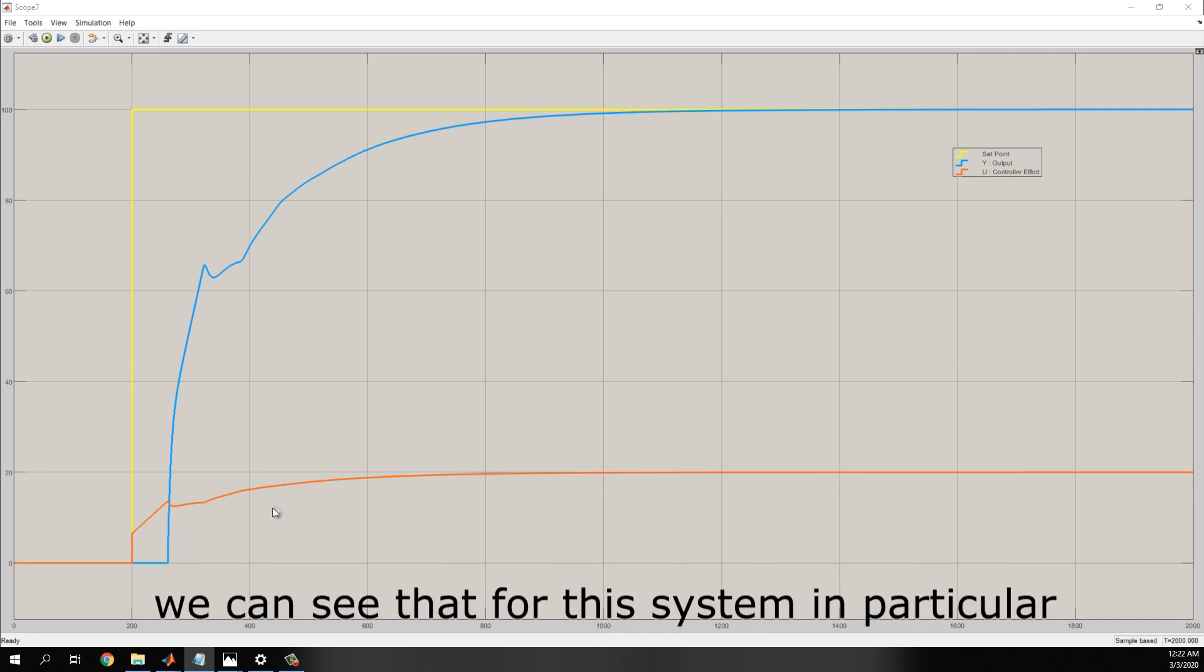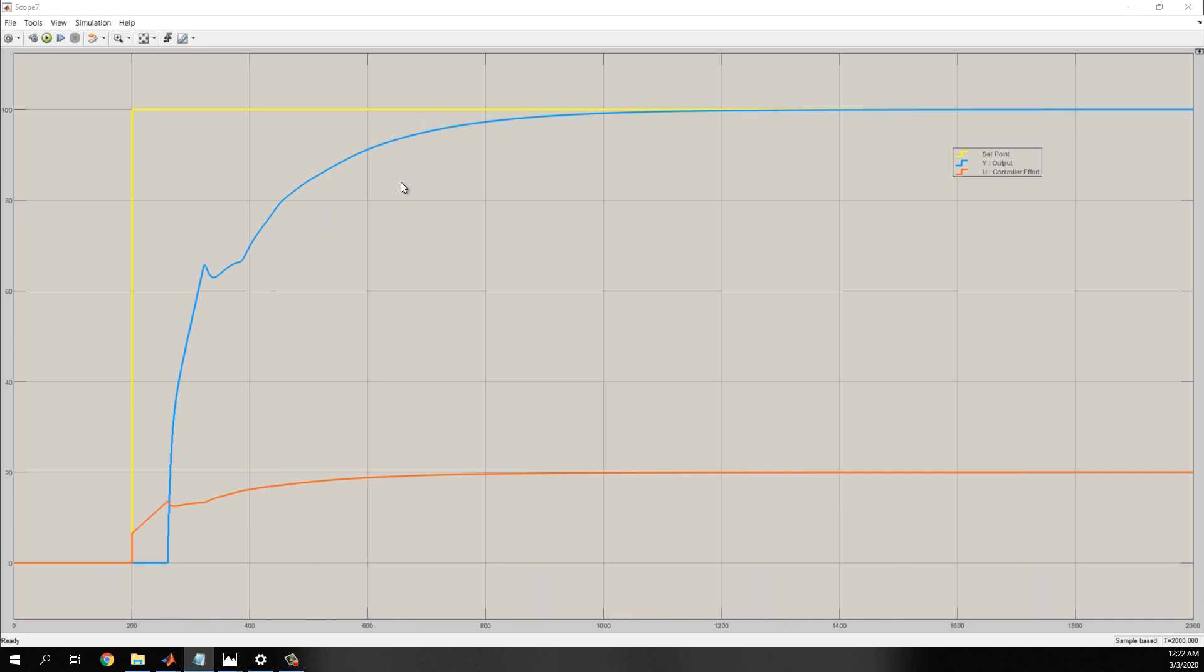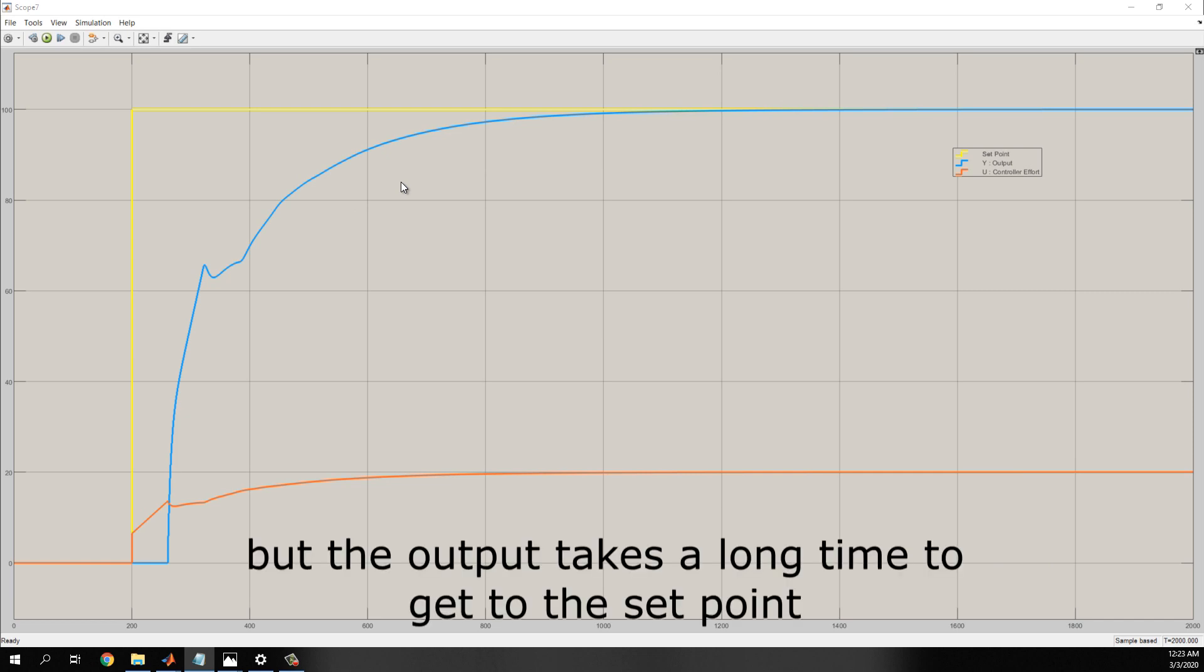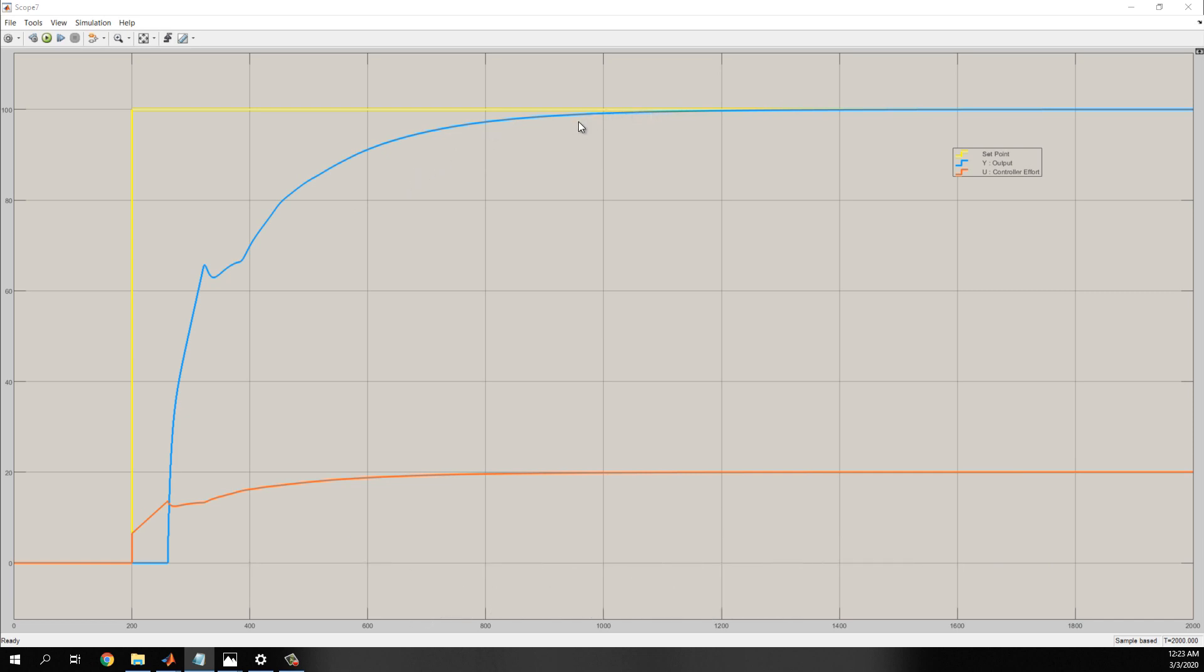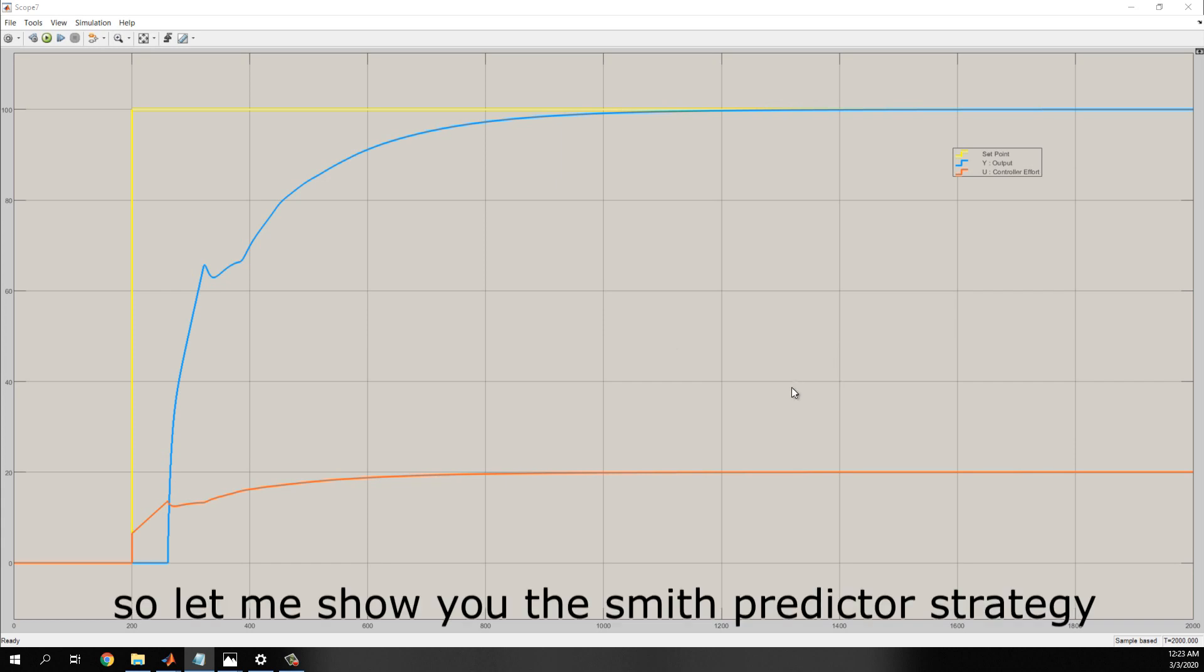We can see that, for this system in particular, it is possible to control with a simple PI controller, but the output takes a long time to get the setpoint. And also, it was very difficult to tune this controller due to the large process delay.